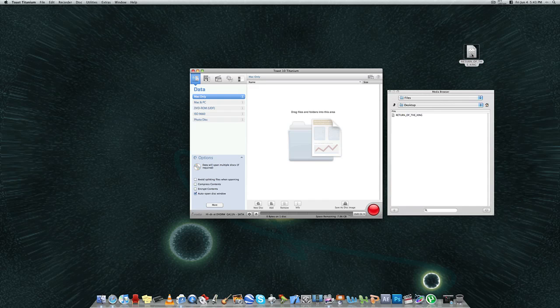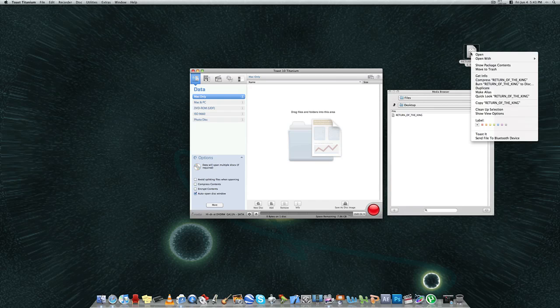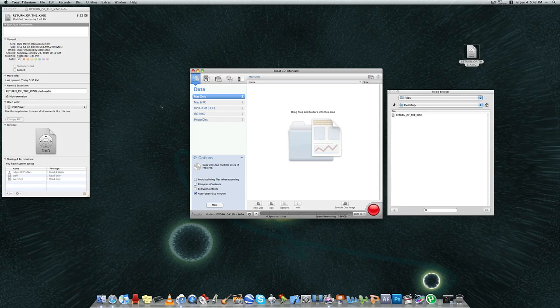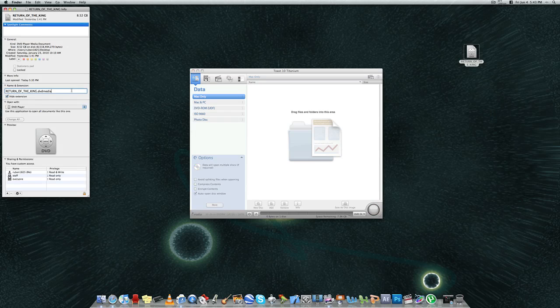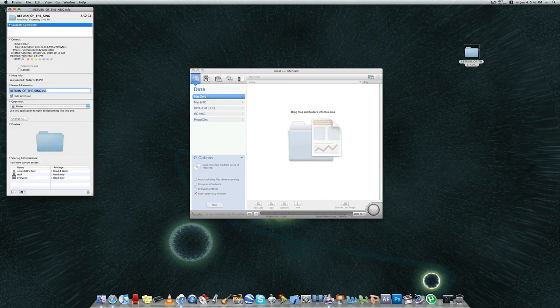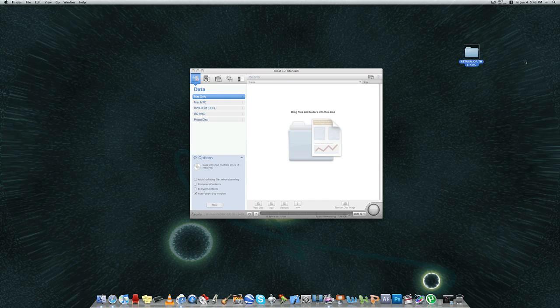To switch that over to something you can move over to Toast, you're going to do a Get Info. And where it says Name and Extension, you're going to switch it out to AVI. And if you look at my desktop, it's now a folder.